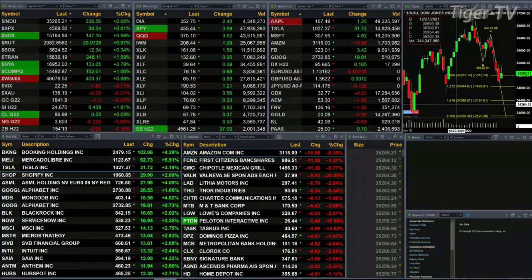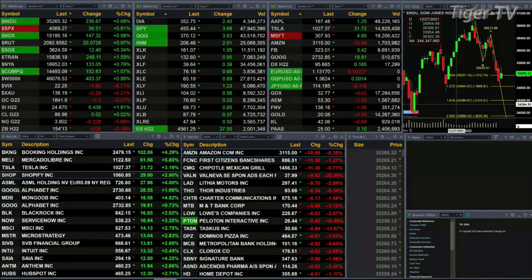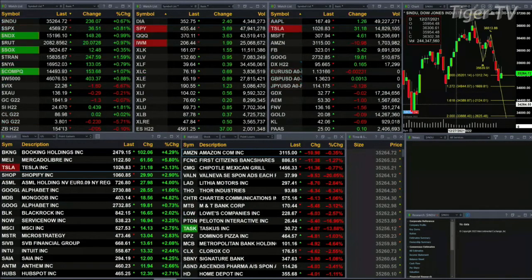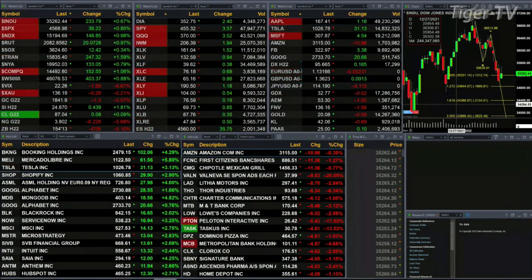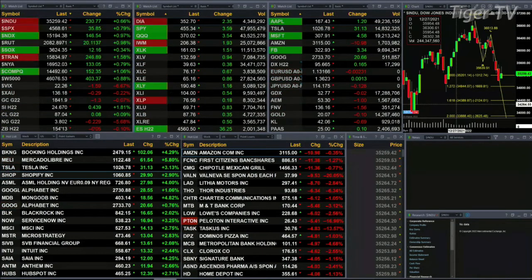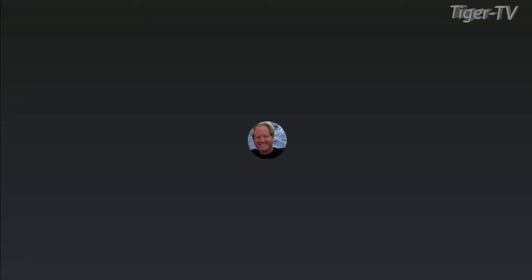But what does all that mean? To interpret what all that means, we're going to go take a look at our multi-time frame charts for the ES mini, get a feel for what it's communicating to us and what we want to be paying attention to for the rest of the day.